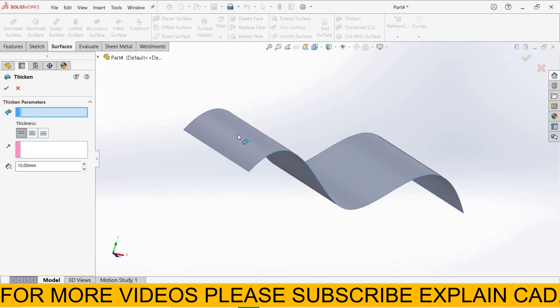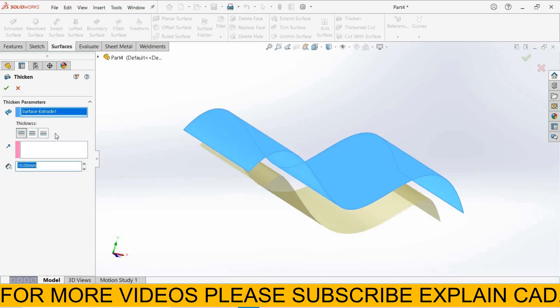In thicken parameter, select this surface. Here three options are coming. First is thicken side one. Here you can enter the thickness according to your requirement. I enter 10mm.